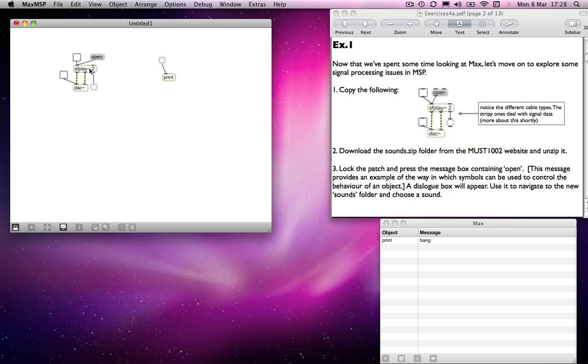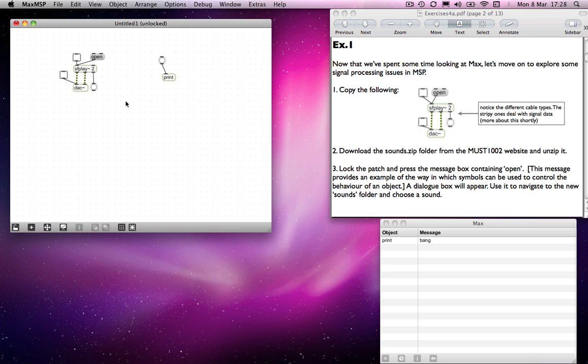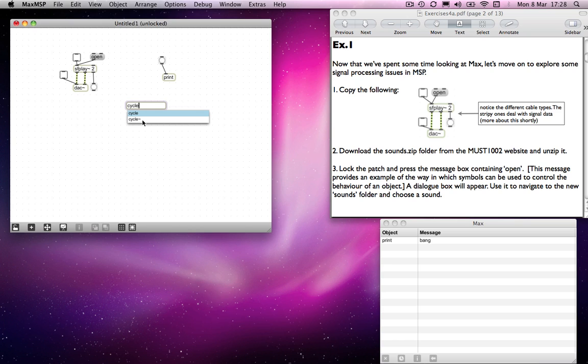One of them is that all MSP objects have this tilde after the name. If I unlock the patch and make cycle, you'll notice there are two types of cycle object: one is a MAX object and the other is an MSP object. To get the MSP object I need to put in a tilde.